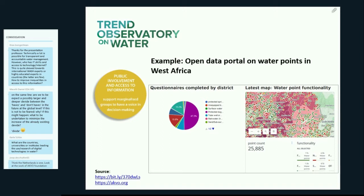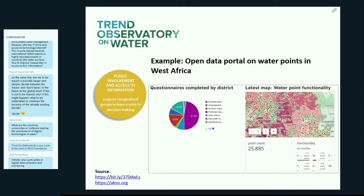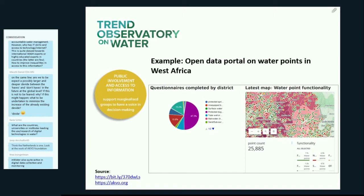An example is the open data portal on water points in West Africa developed by ACFO. They mapped water points across Western Africa and display them in interactive maps that also provide data analysis features for water point functionality, quality, and level of payments. This allows governments to make informed decisions addressing issues in remote areas, and it also provides open and easy access to this information, empowering citizens to lobby for improved access to water resources in their areas.